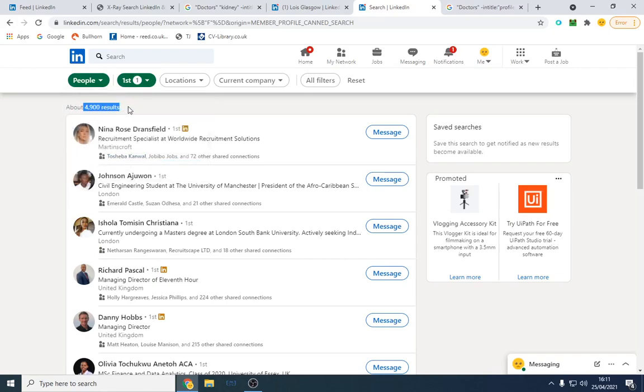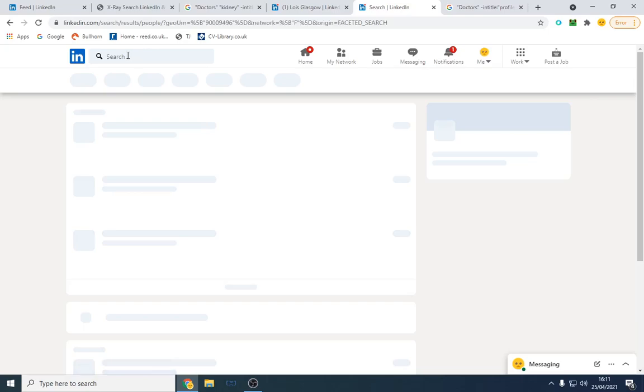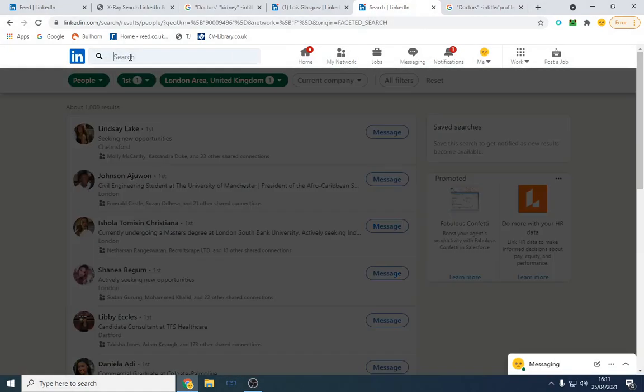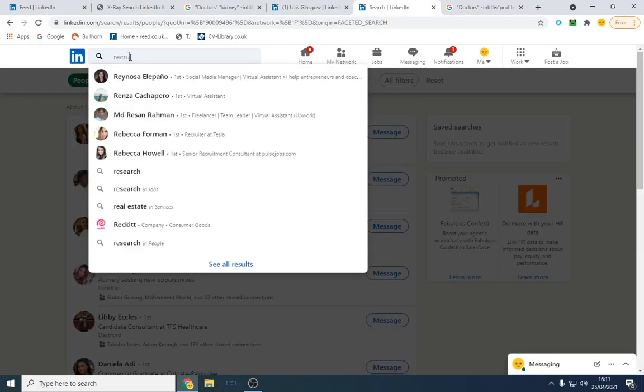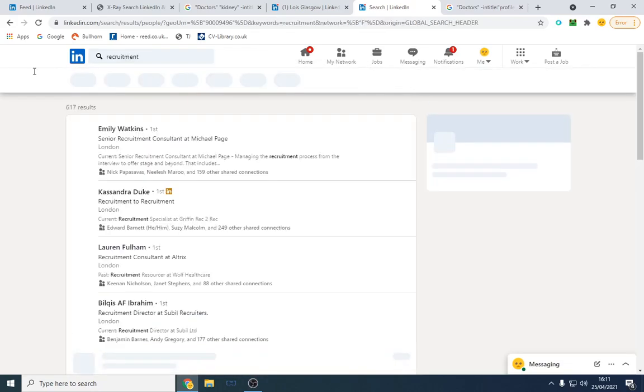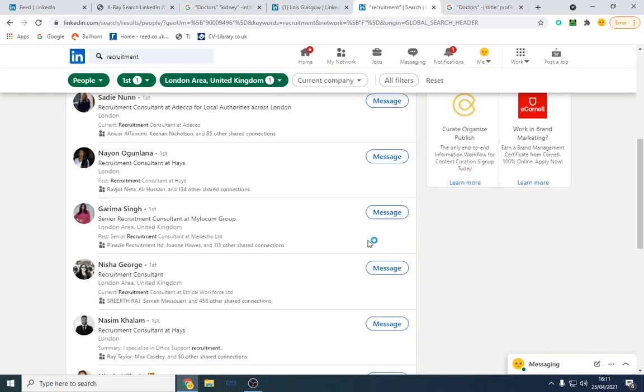I've got 4,900 people connected with me. So location, I want them to be in London and you put your search term in here. So let's say on this account I'm probably going to have recruiters, so I'll just search recruitment. So I'm looking for recruiters and here they all are.